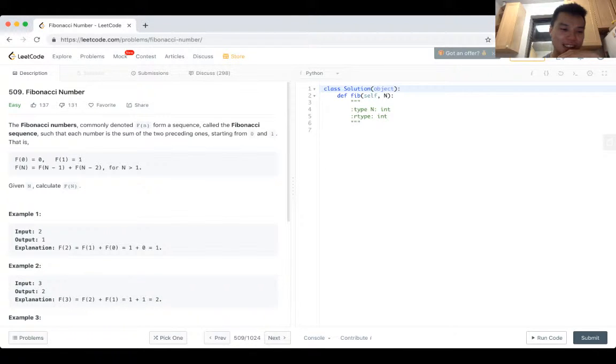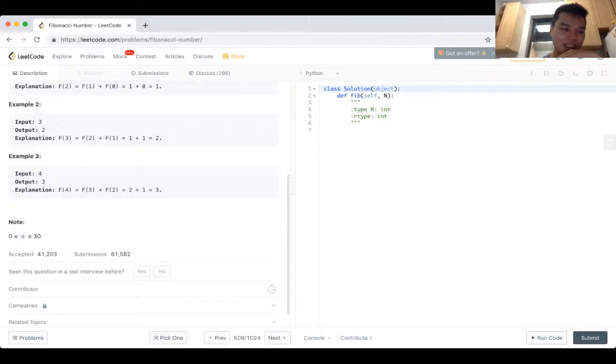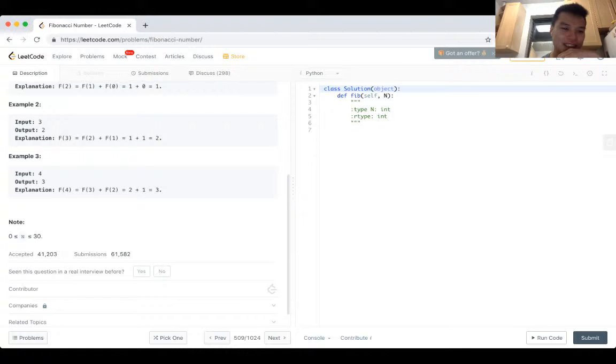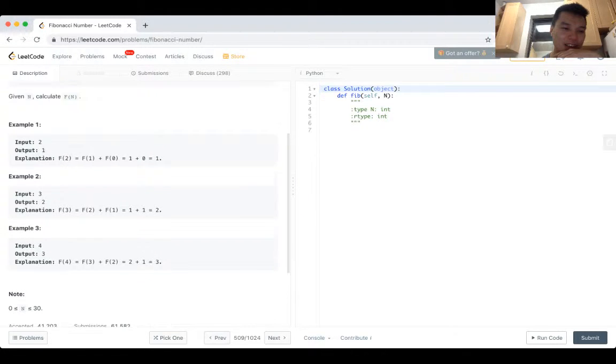Okay, and N is less than 30. So I mean, this is pretty straightforward.